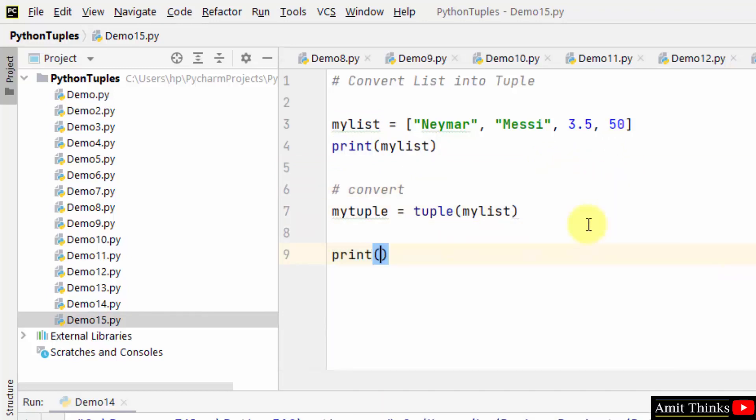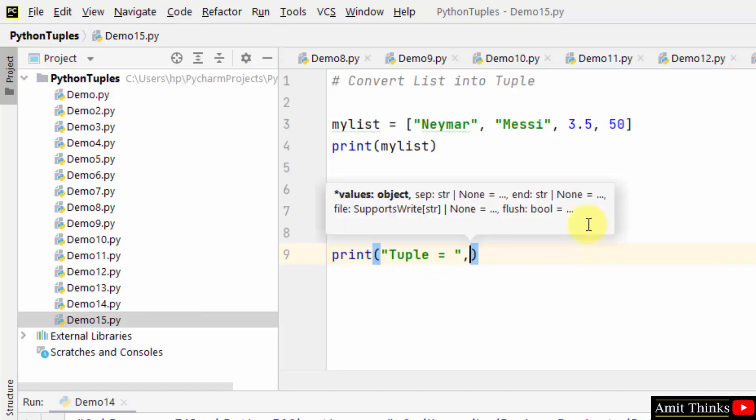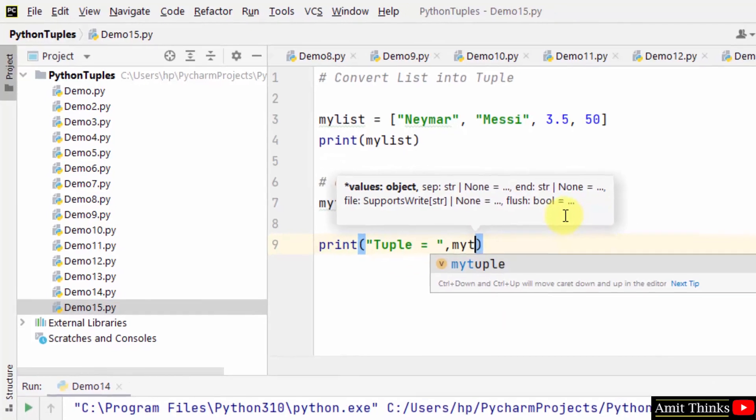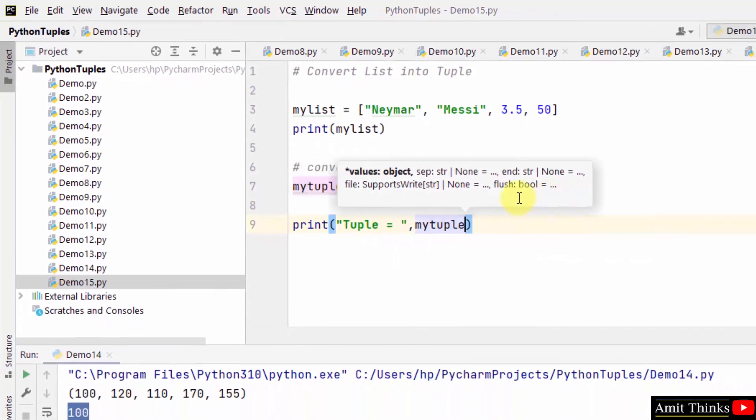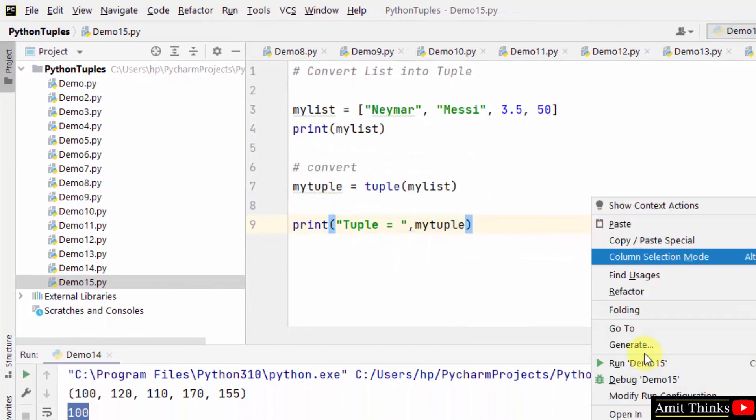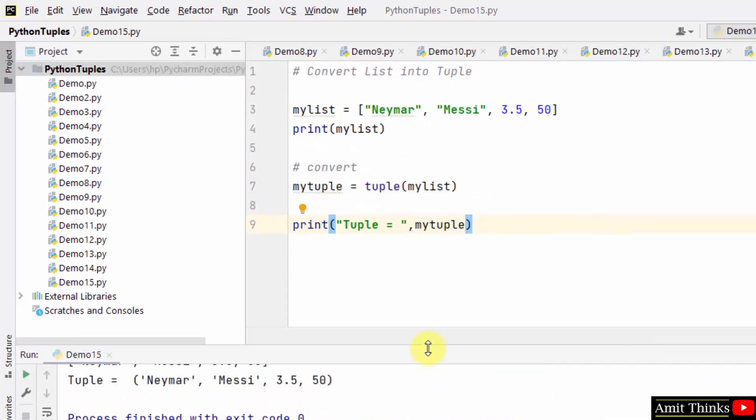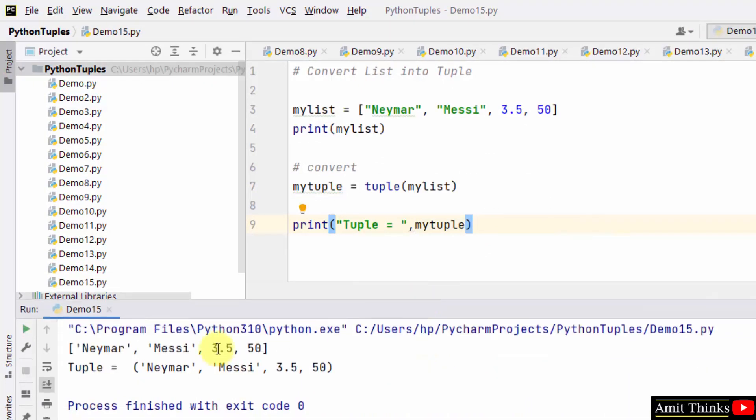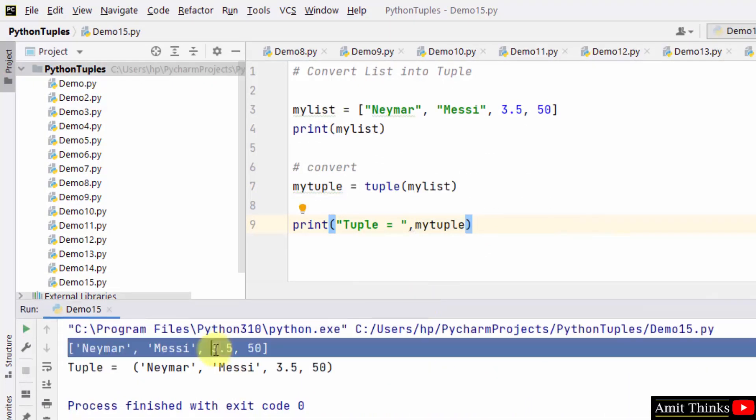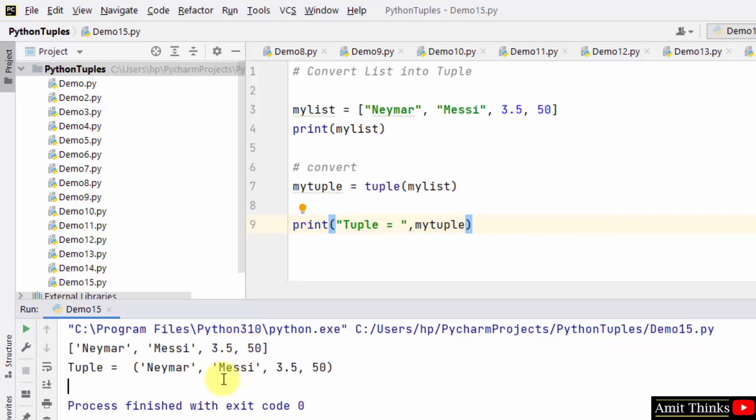Now let us print the tuple which we have just converted, means the result that is my tuple we are printing. Look, we were having the list, the following list we converted into tuple, and the same is visible here after converting.